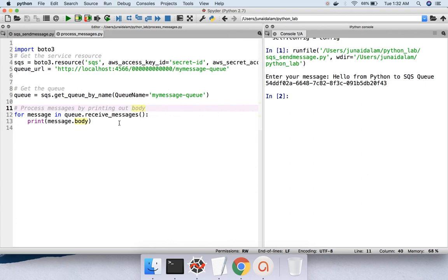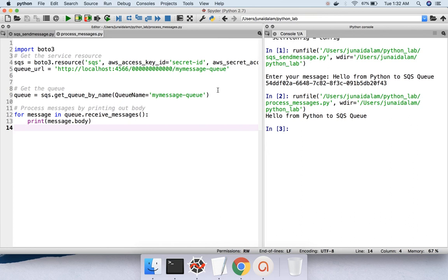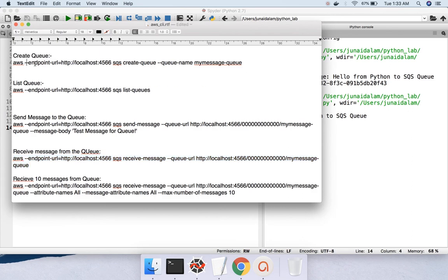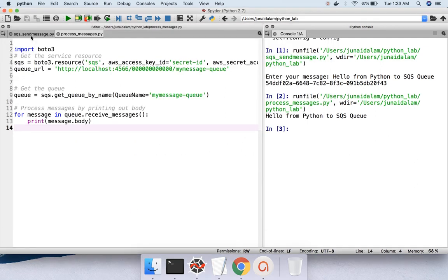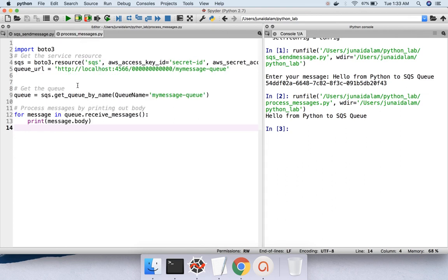We loop using 'for message in queue.receive_messages' and print 'message.body', because body is the attribute we need. If you want to read other attributes like message ID you can access those as well. Let's run this command — we have received the message: 'hello from python to sqs queue'. So we created the queue with the CLI create-queue command, sent the message via Python by getting the service resource and accepting user input, then pushed and received it through Python.